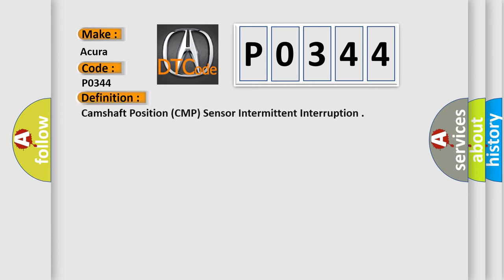The basic definition is camshaft position, CMP, sensor intermittent interruption.